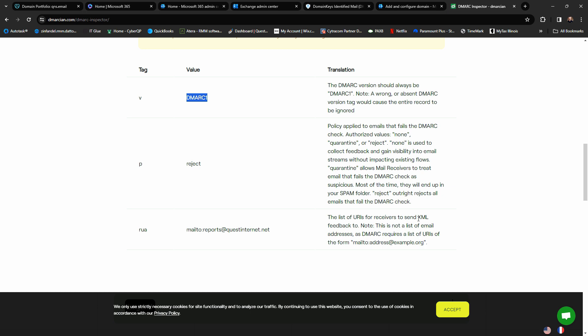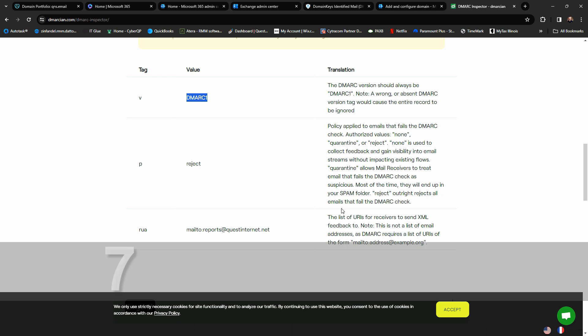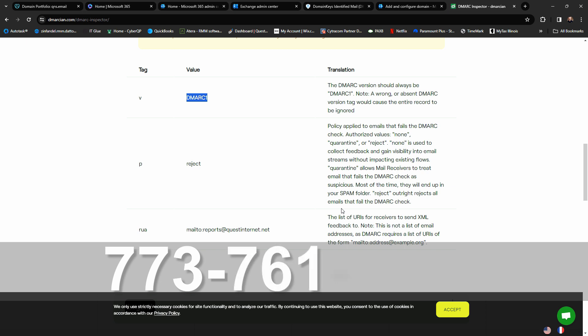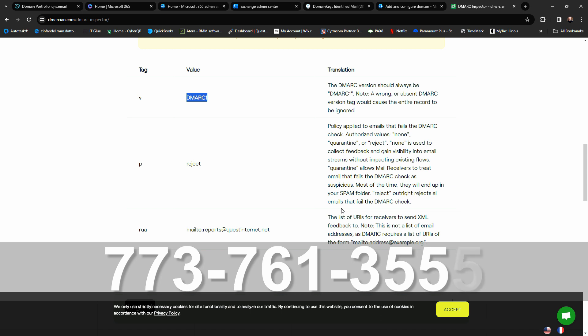I hope this video helped you out. If you have any questions or comments please list them below. Remember to subscribe if you'd like to see more videos like this. If you're struggling with DMARC records, DKIM records, or just need some help, please feel free to reach out to our office. We're here Monday through Friday 9 a.m. to 6 p.m. Central Time and Saturdays 10 till 3. You can visit us online at questnetworkservices.com or give us a call at 773-761-3555. See you in the next video — have a great day, bye!